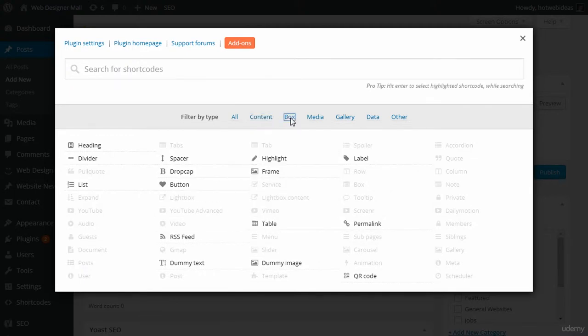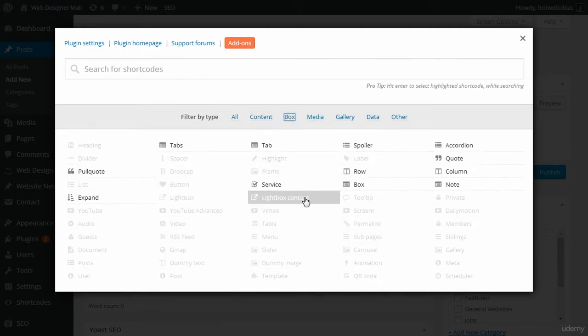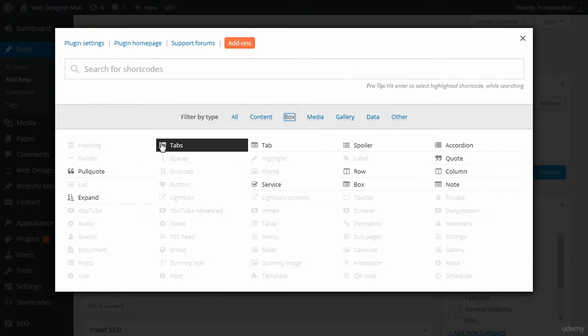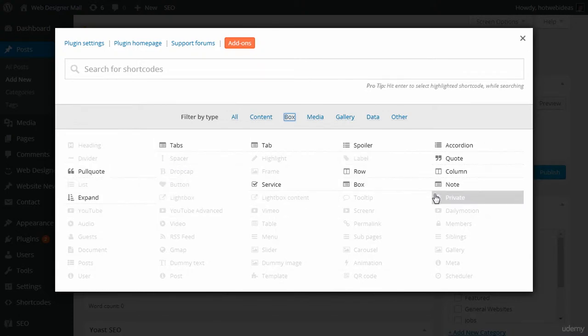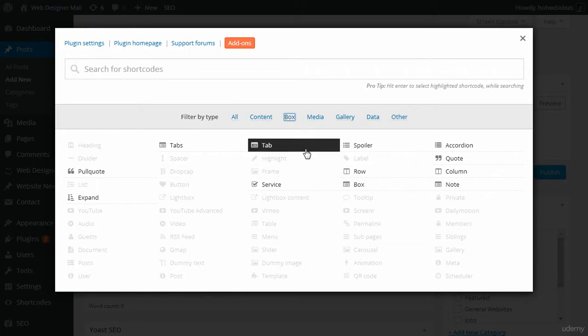If I click on box, I see items for tabs, pull quotes, expand, accordions. It's really cool. I use boxes a lot on webdesignamall.com, which is what this website is.